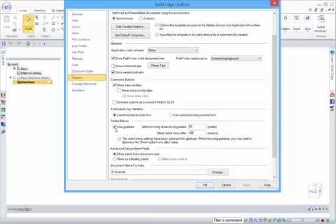As I said, the second option is you can just do the gesture without having to wait for it to come up. You can have that on or off. And minimum drag distance for the gesture is 50 pixels, and show the Radial Menu after 400 milliseconds. So those are your main options.